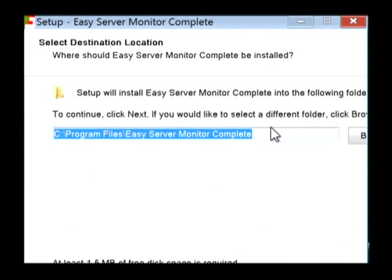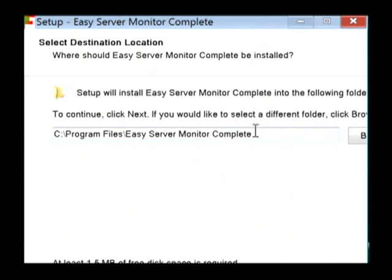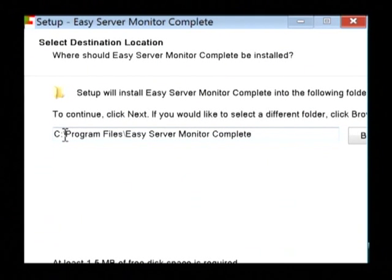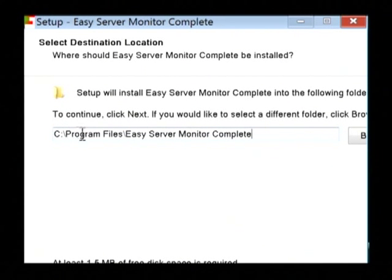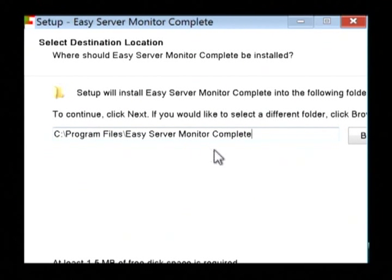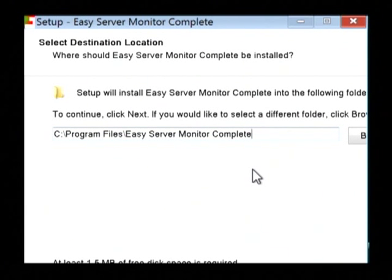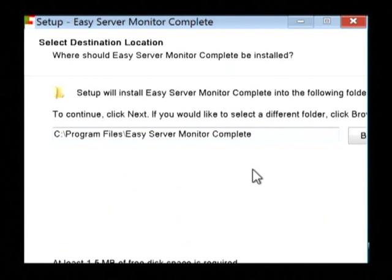Now it's important to check here where your program is going to be installed and keep that in mind. This one is going on the C drive under program files, Easy Server Monitor Complete, and it's going to appear right there. That's where it's actually going to copy the files to when it installs.